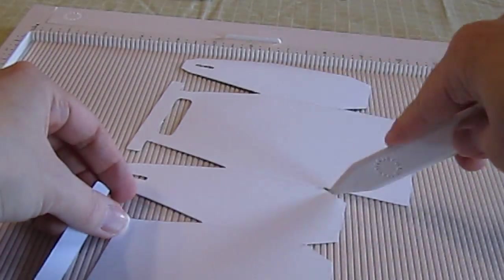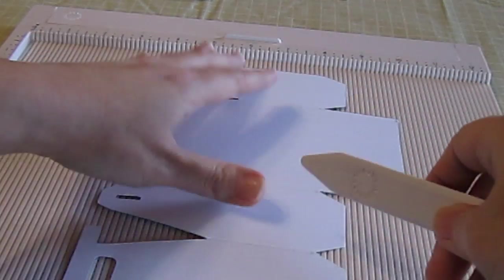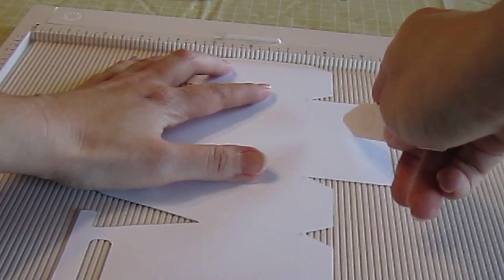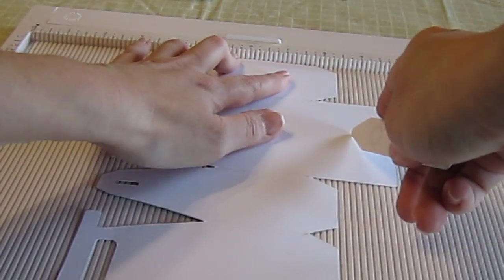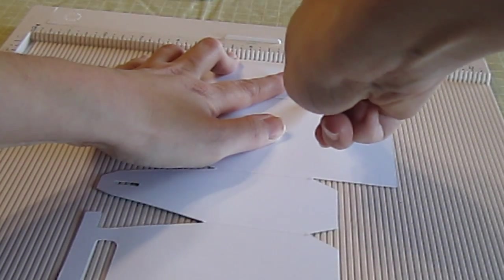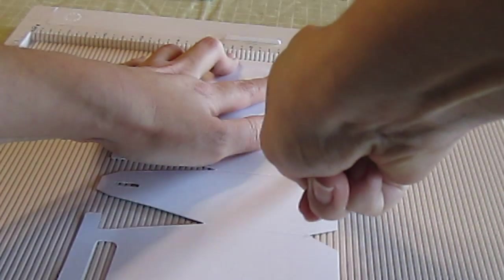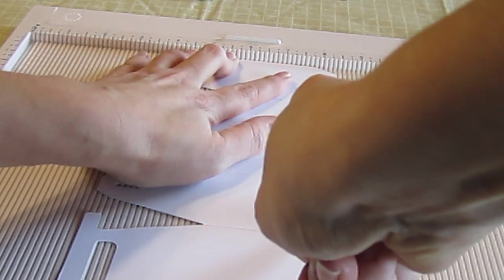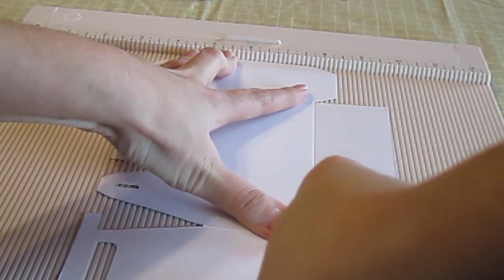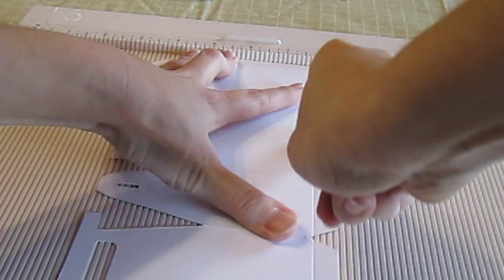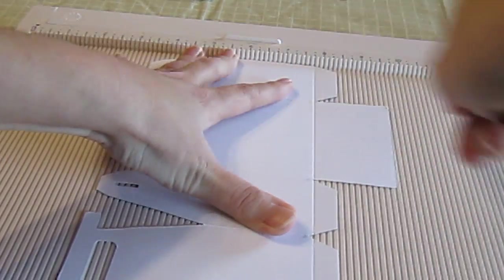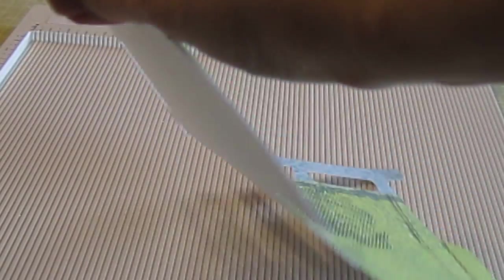So I scored between each one of these, and now I'm going to score where the base is. So I line it up all even, and I try to make sure to score on one line all the way through so that I know that those pieces are going to match up when I do my base. Okay? So that's how that works.